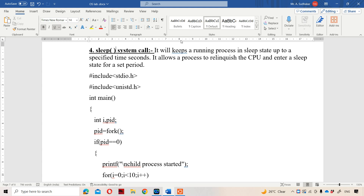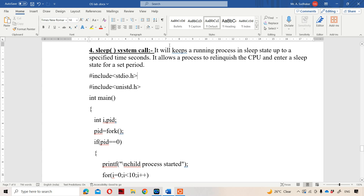In this video, we are going to discuss about sleep system call and exit system call. First, let us see about sleep system call. It will keep a running process in sleep state up to a specified time in seconds. So if we want to keep a process in sleep state up to a specified number of seconds, we can use the sleep system call. It allows a process to relinquish — meaning to release the CPU and enter a sleep state for a set period.